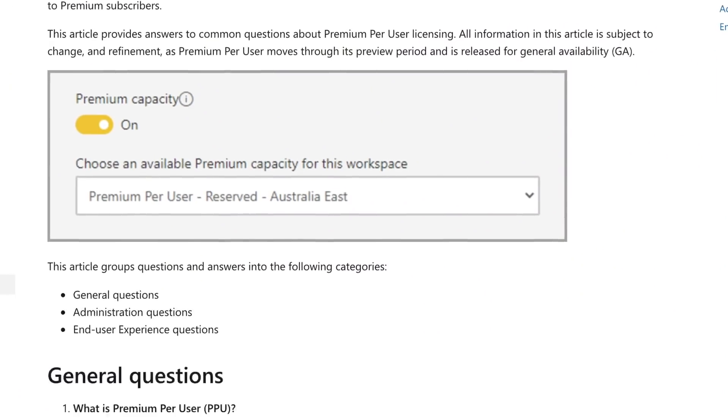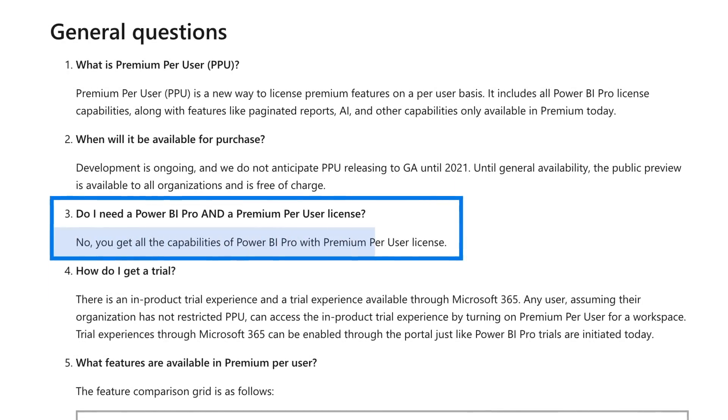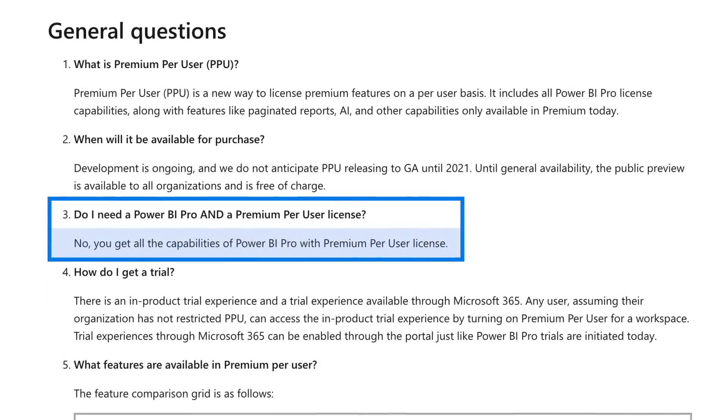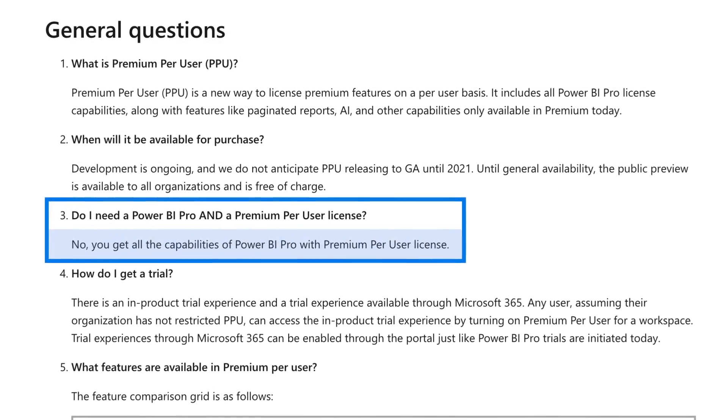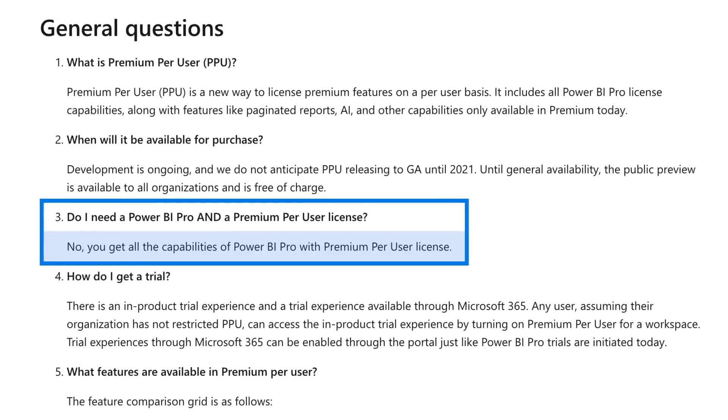Once this is in general availability, it'll be a normal license assignment. You'll see the license block inside of Microsoft 365, and then admins can go ahead and assign that license to a given user. As stated in the FAQ, the Premium Per User license includes all the capabilities of Pro as well, so you don't need to have both Pro and Premium Per User — you can just have Premium Per User.